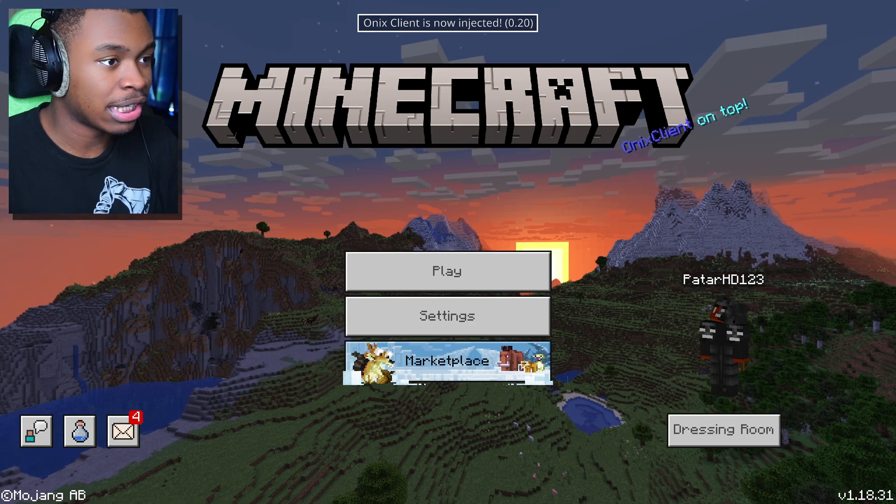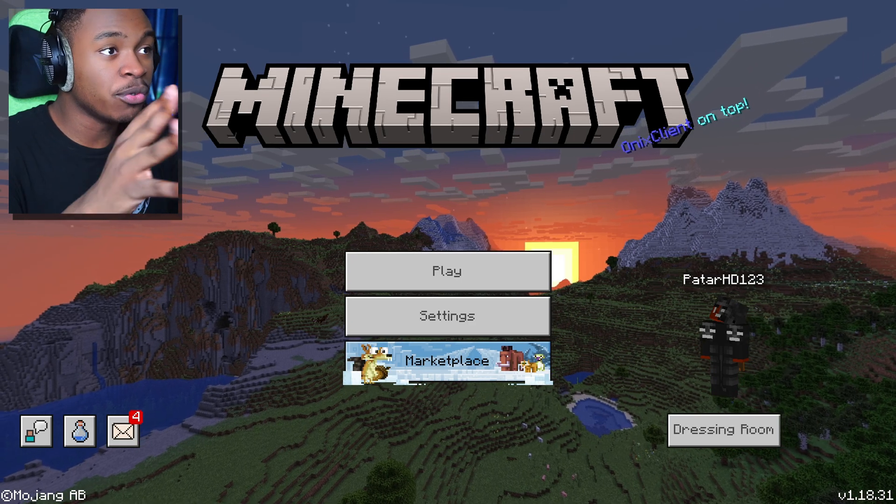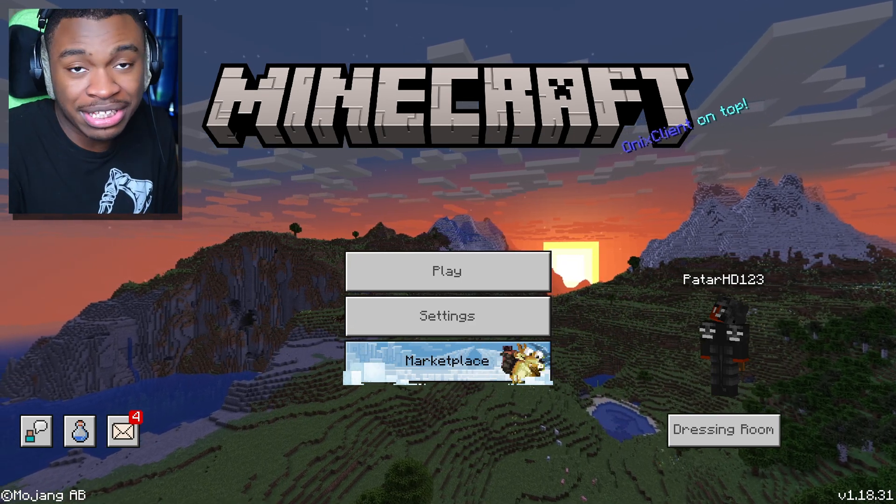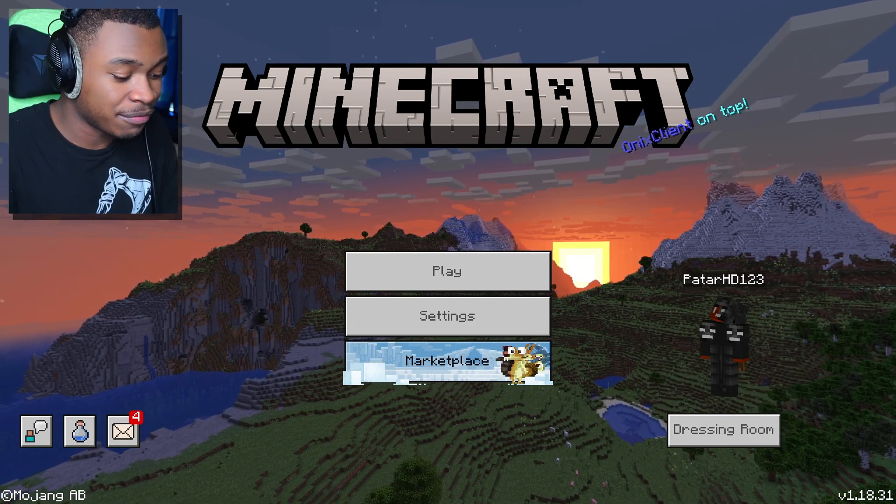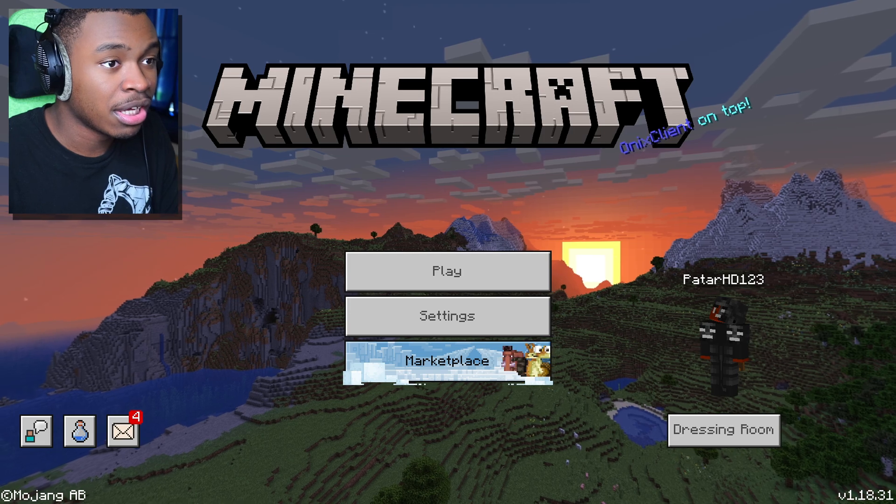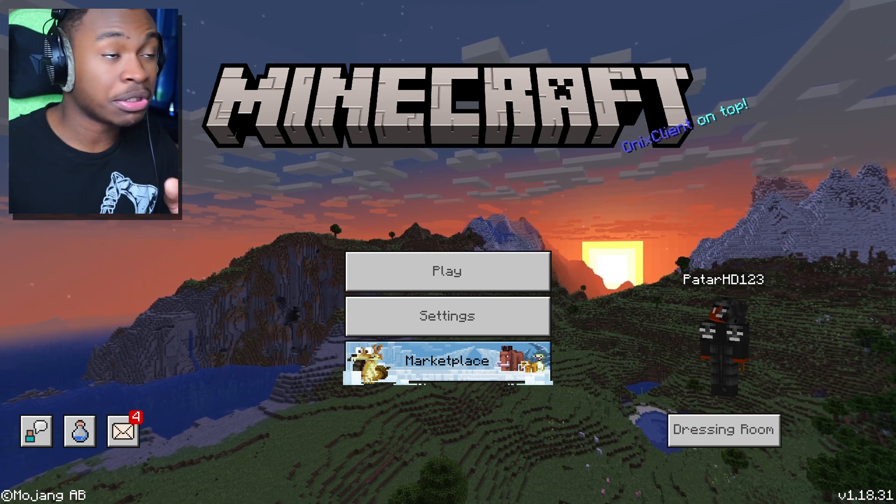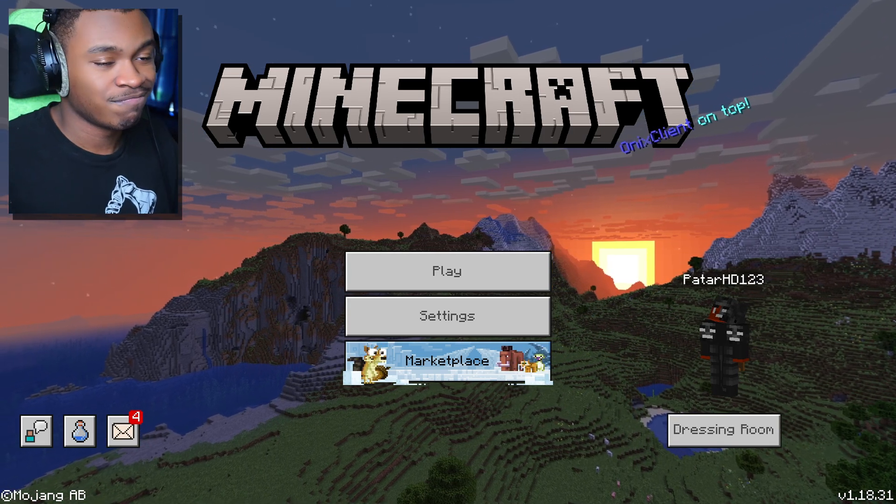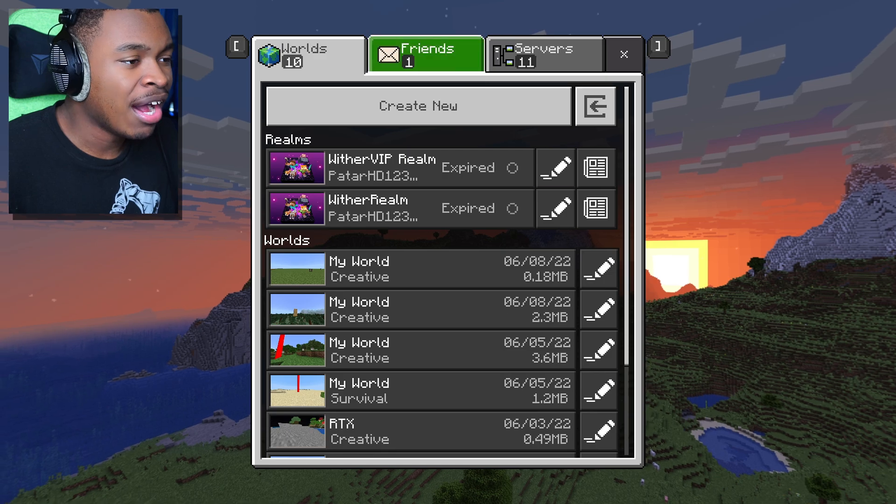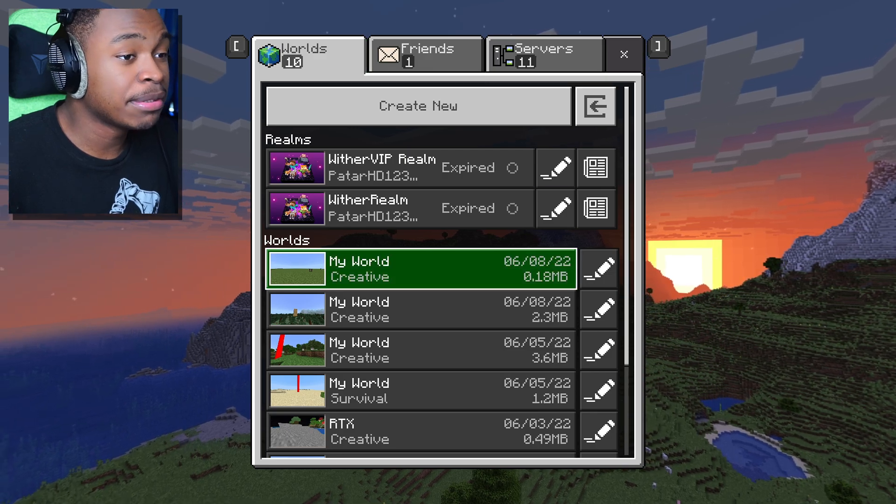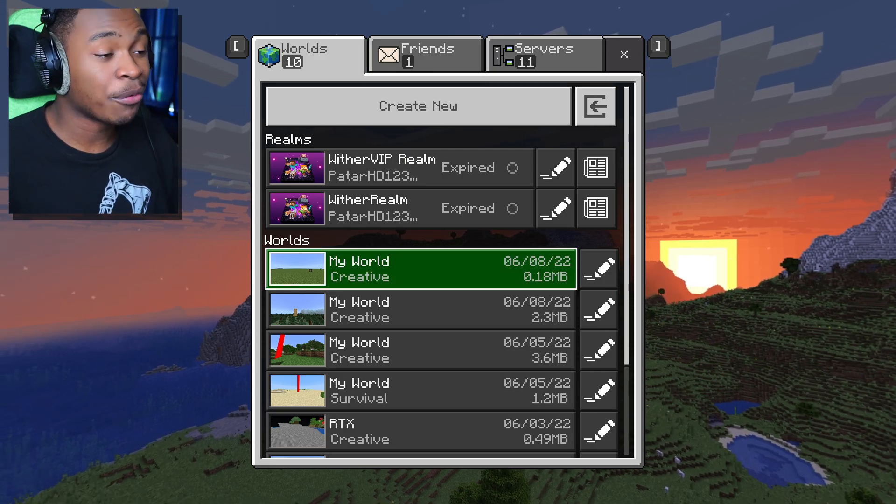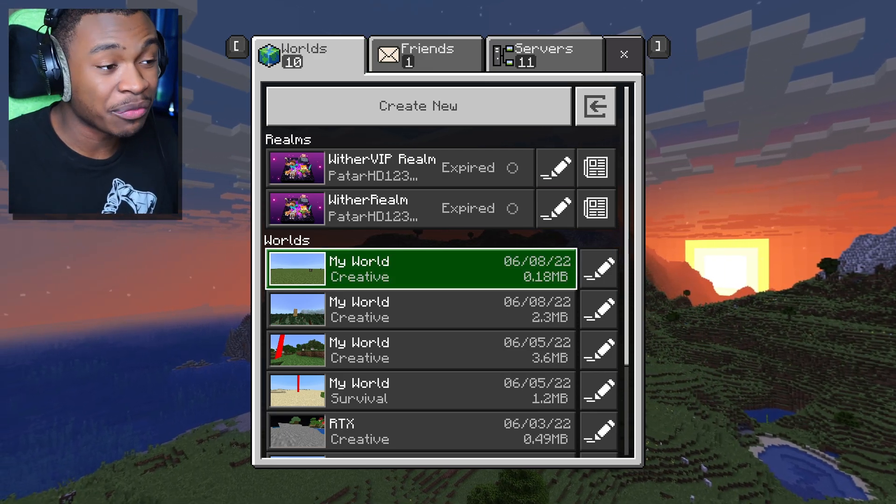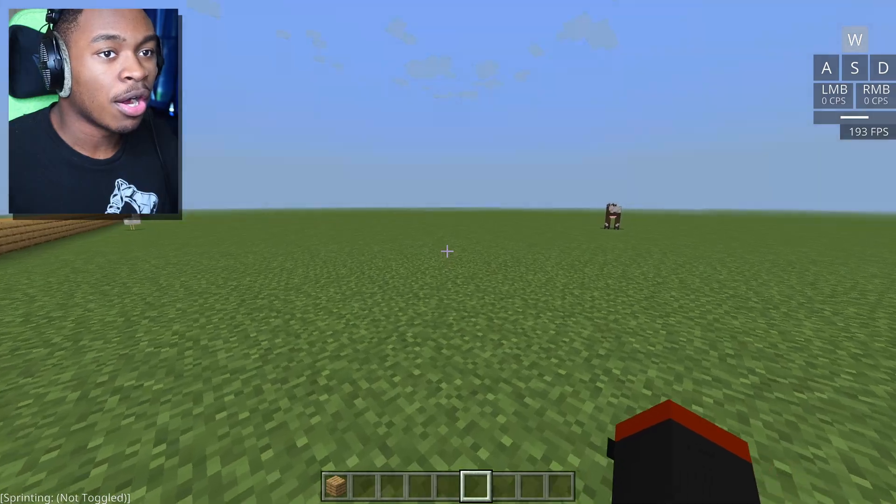There we go. Onyx Client is now enabled. You know that you did everything correctly if it says Onyx Client on top. Now what we're going to do is simply go into a flat world and show you that this legitimately works.